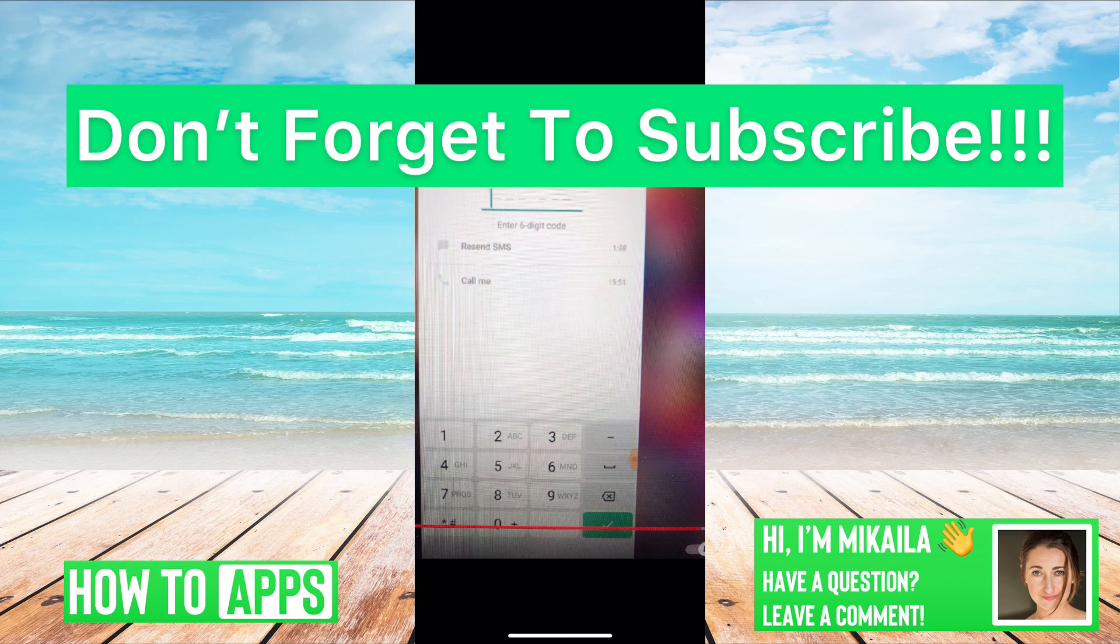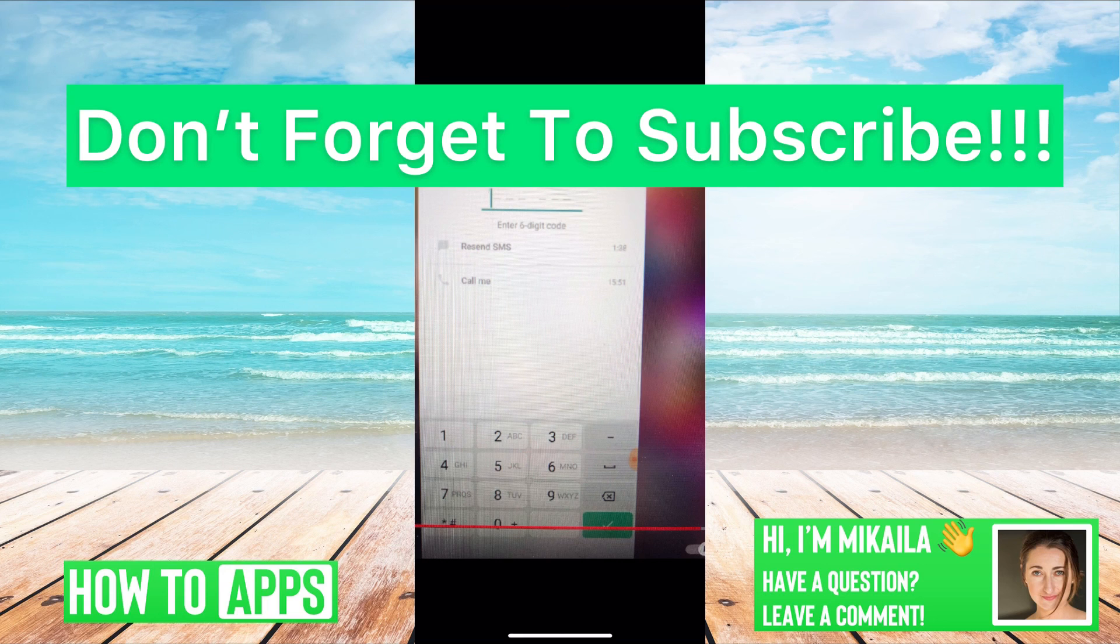If you guys have any questions on that, let us know in the comments below. If not, don't forget to like and don't forget to subscribe.